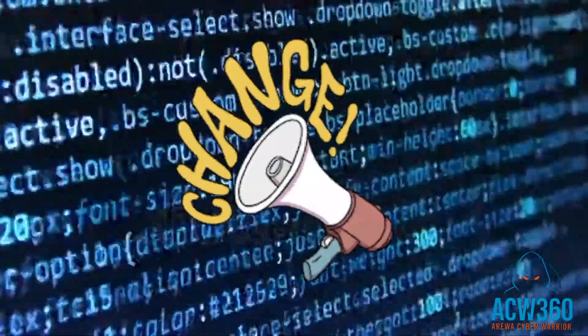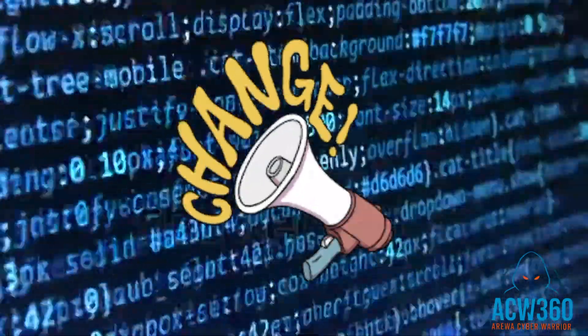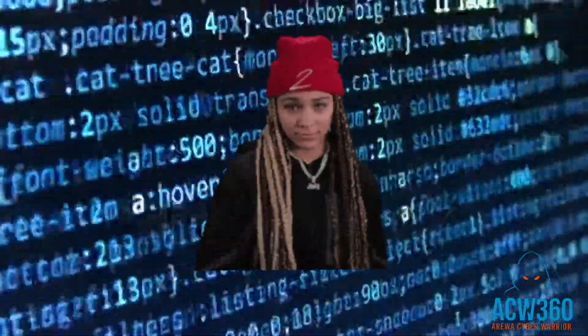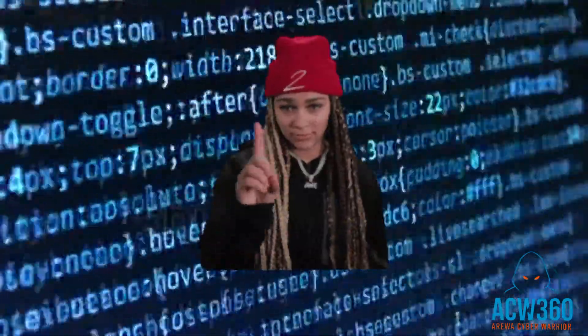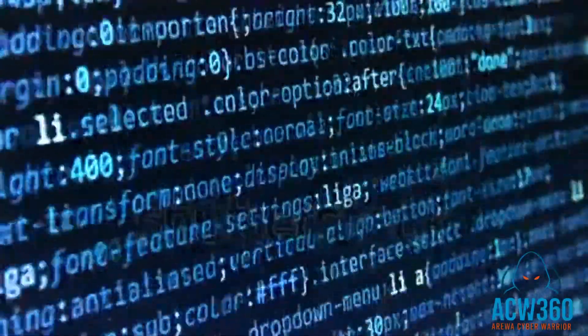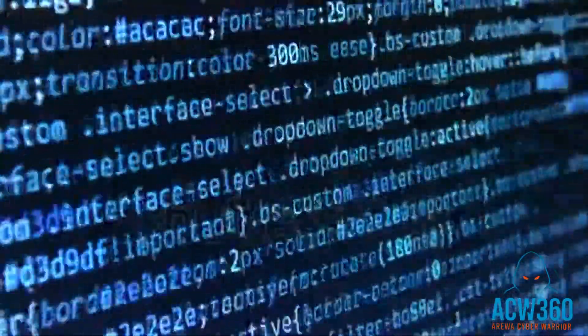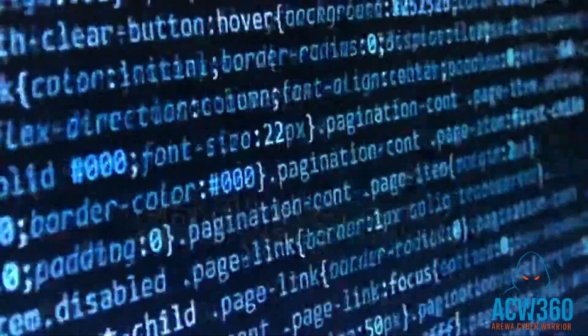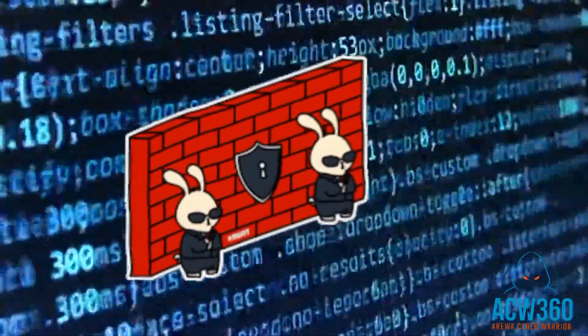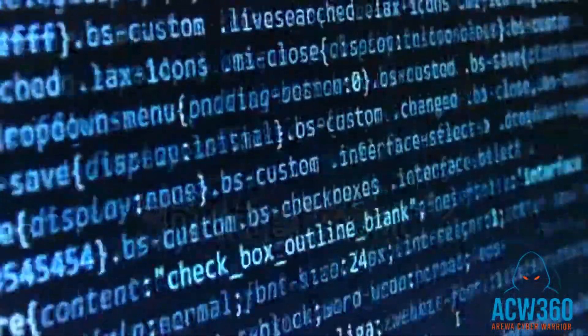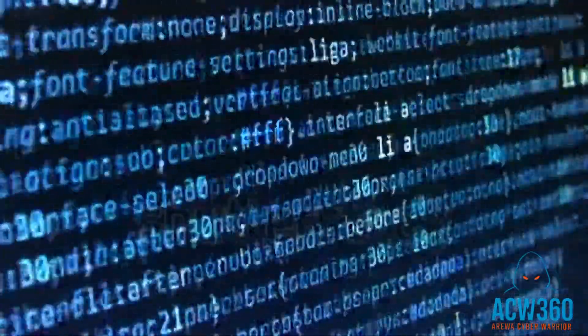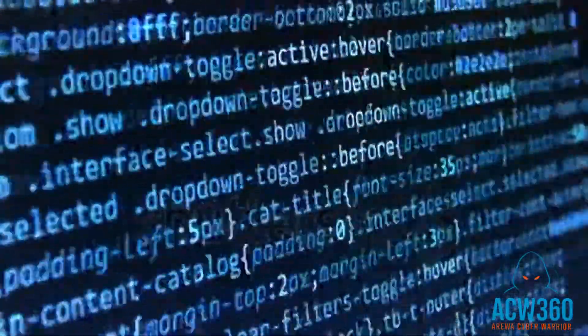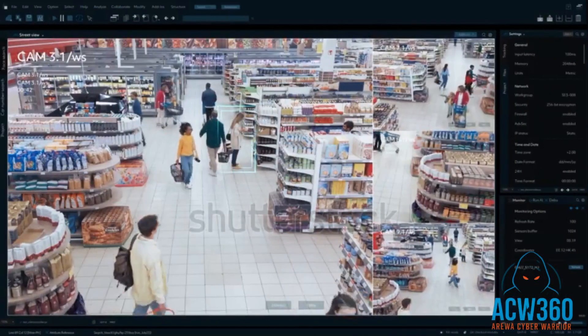Change default username and password. Never expose ports (e.g., port 80, 554) to the internet. Use a strong firewall or VPN. Keep firmware updated. Disable remote access if not needed.